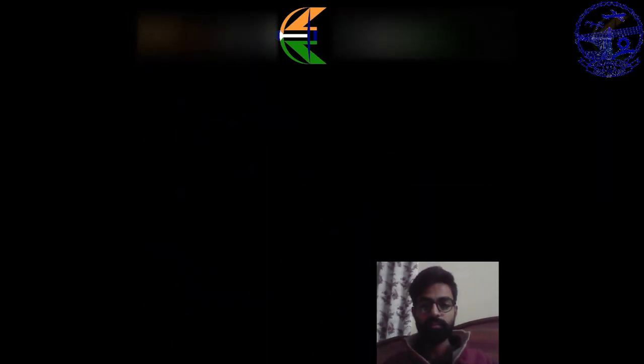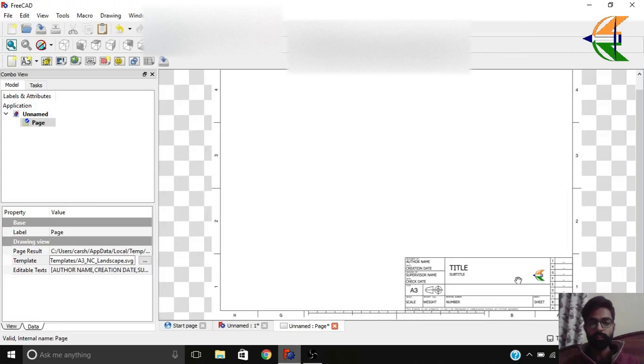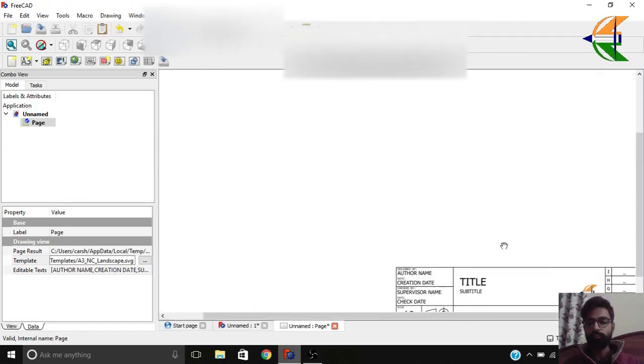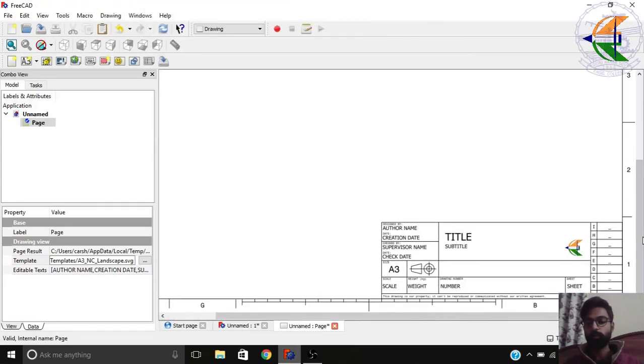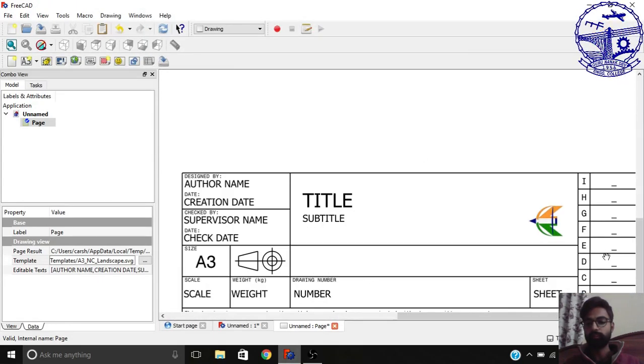Today we'll be discussing how one can change the logo in the drawing sheet. Usually it's built in with the FreeCAD logo. If you see here, we have created our custom logo on the drawing template as you can see here.